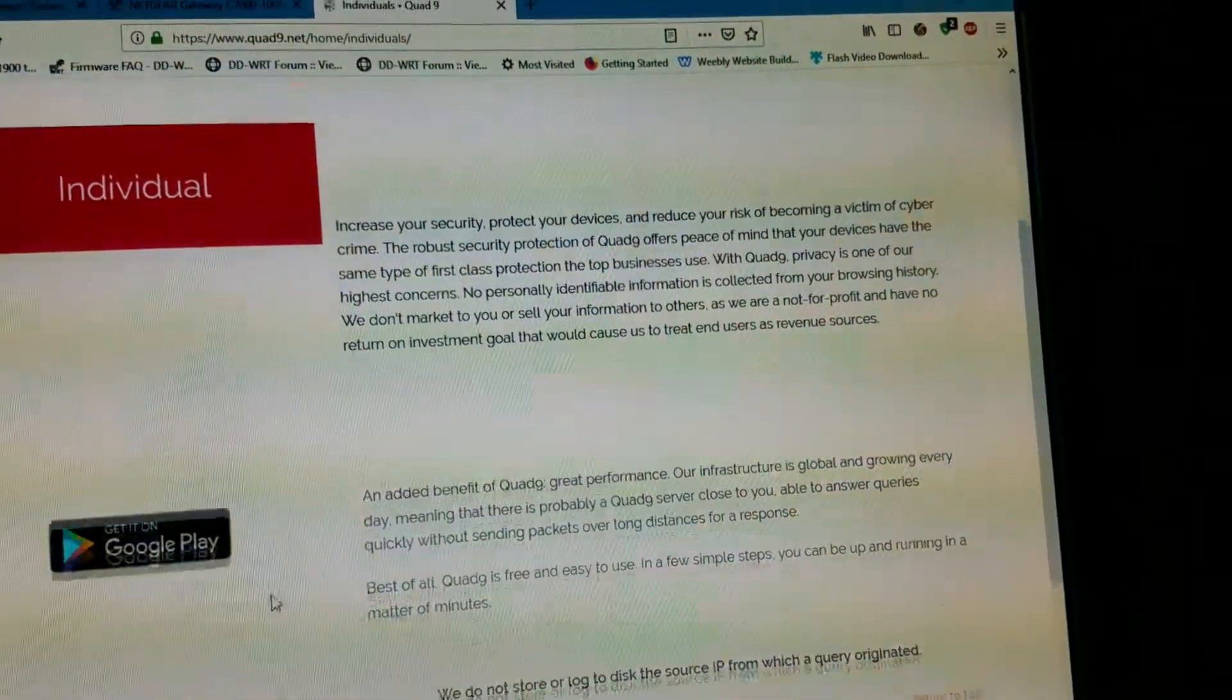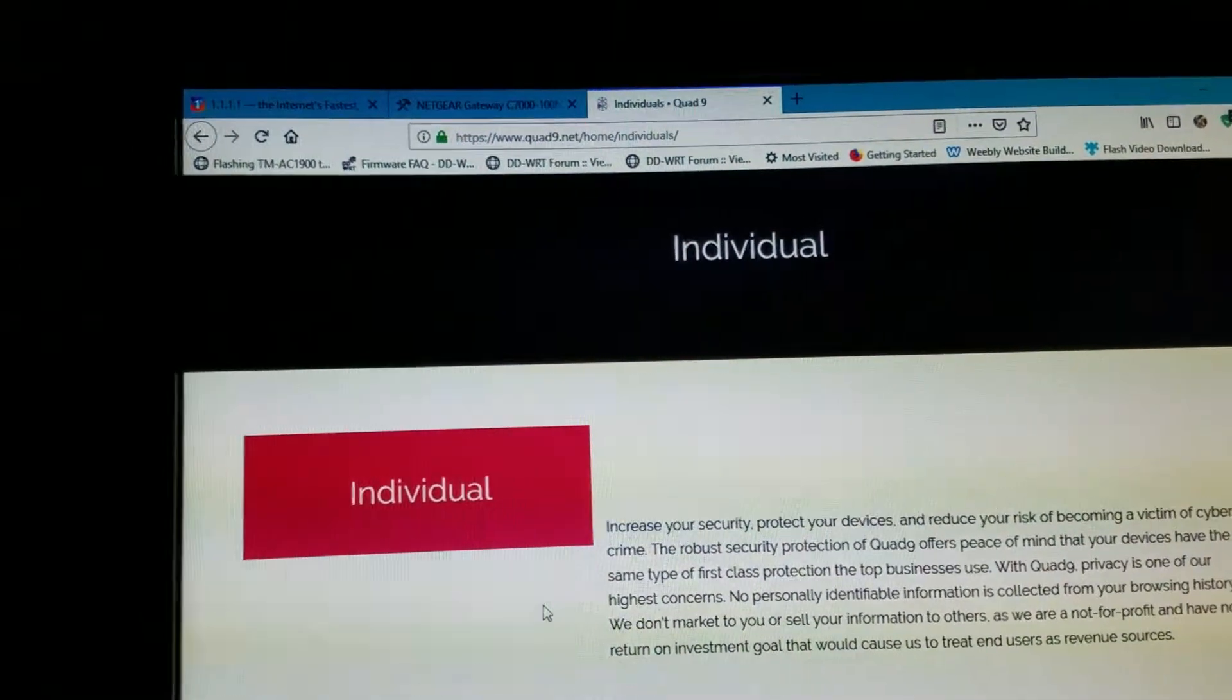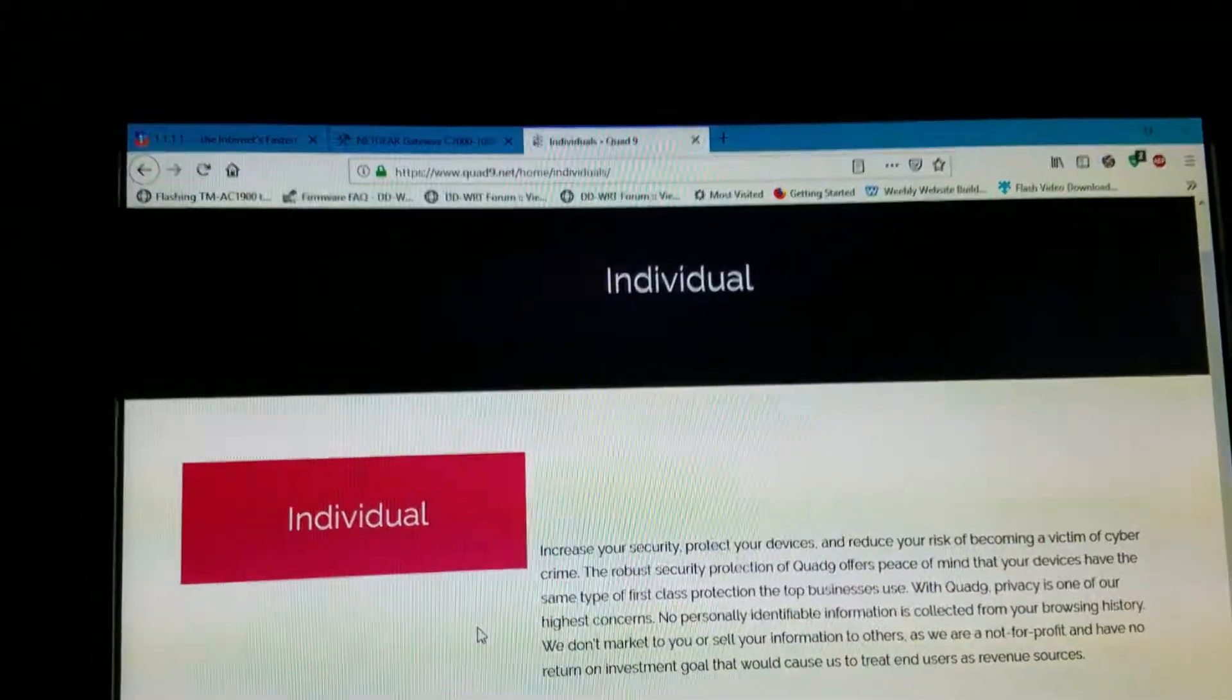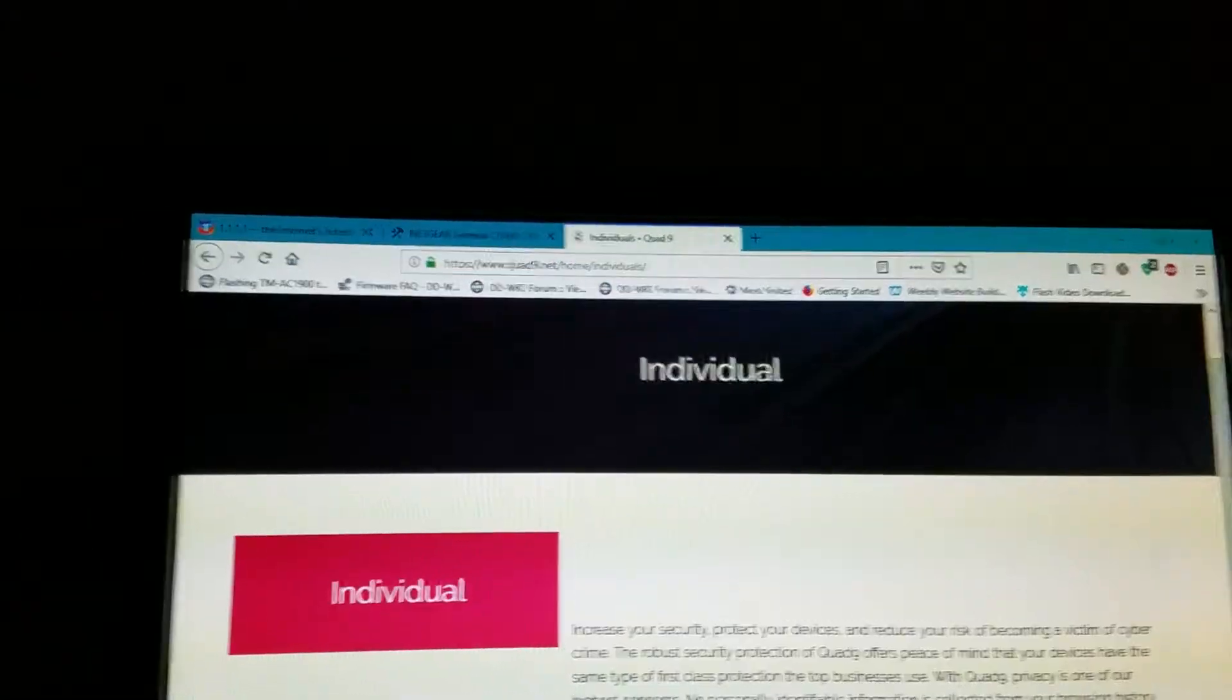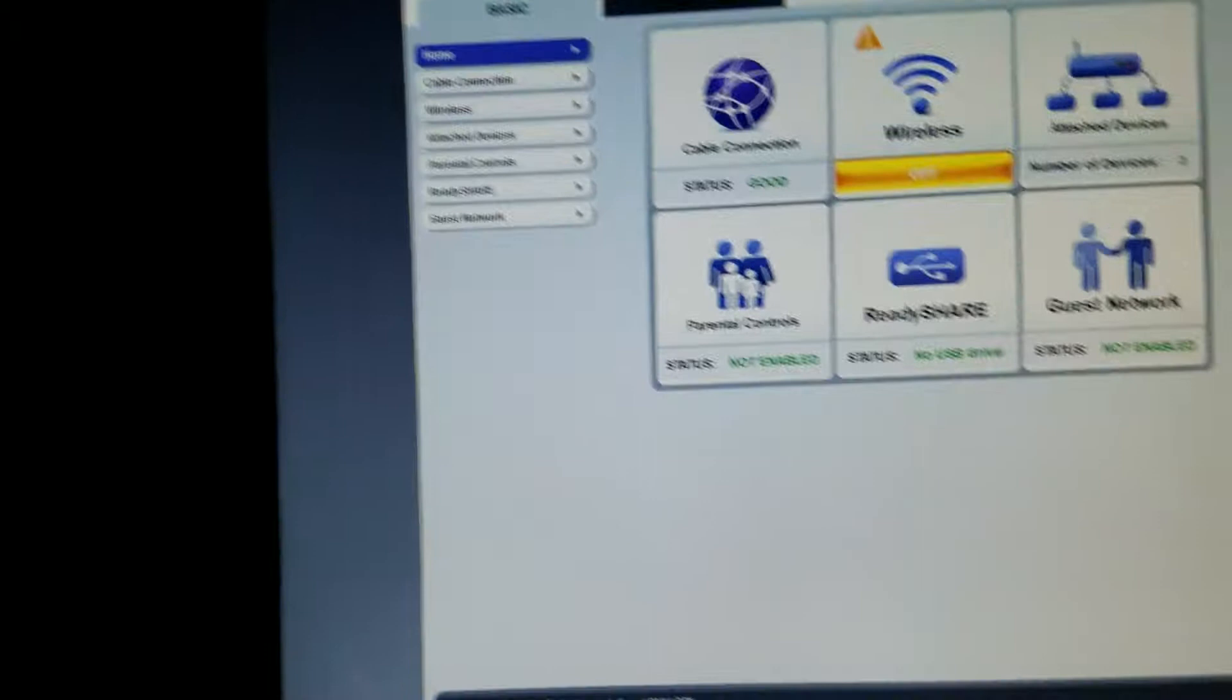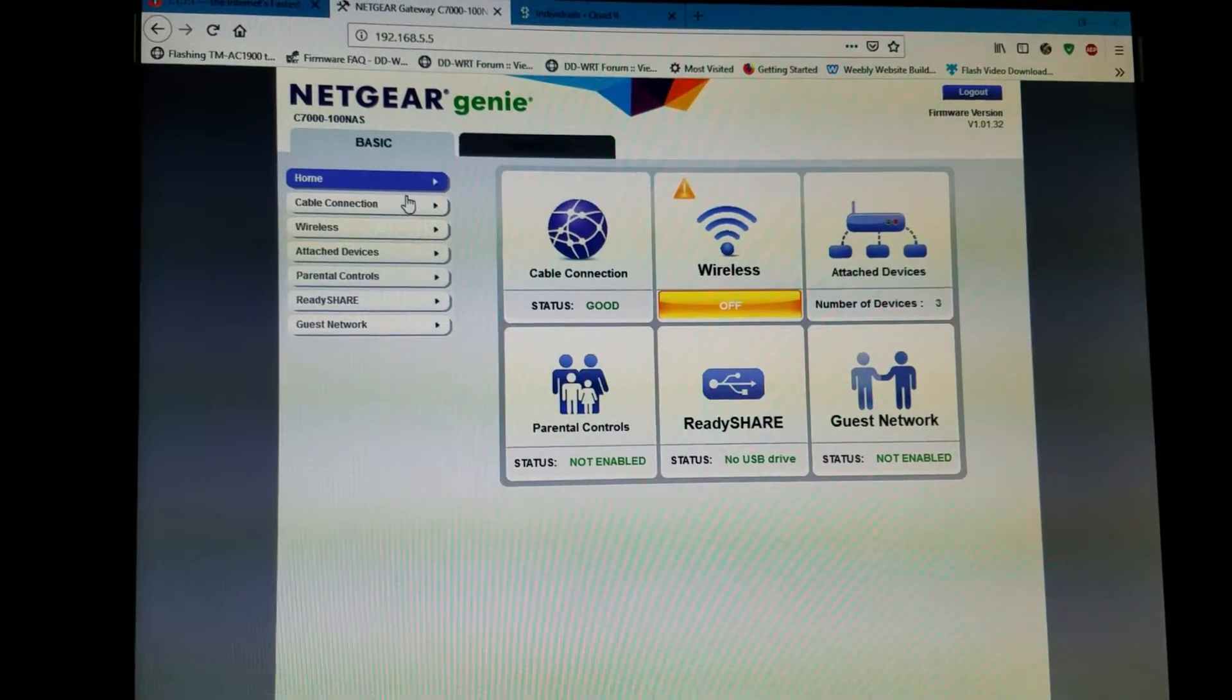Then that's it, and your cable modem is going to reboot after the changes. Simple and easy. The address for Quad9 is www.quad9.net/home/individual. This is what I did on the Netgear C7000.